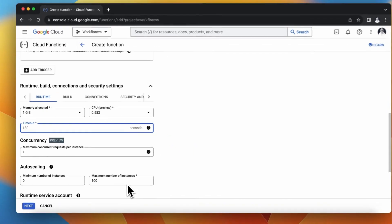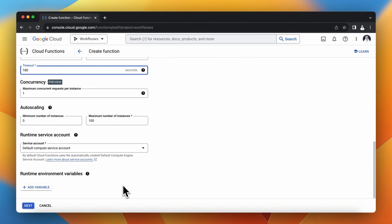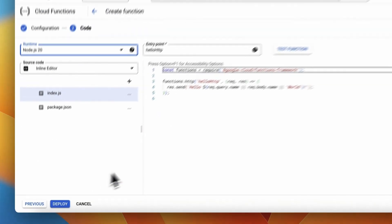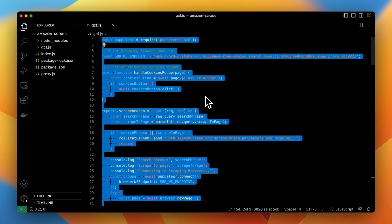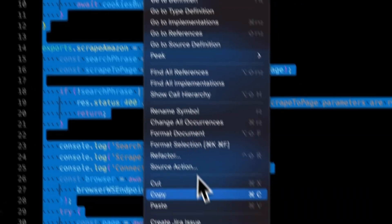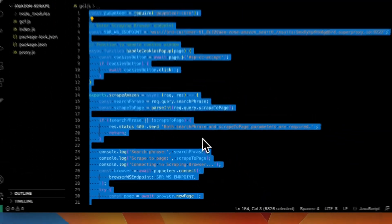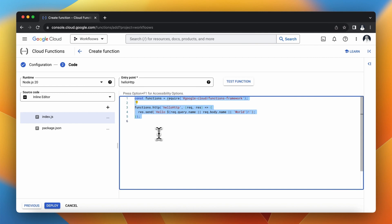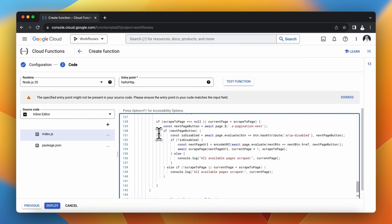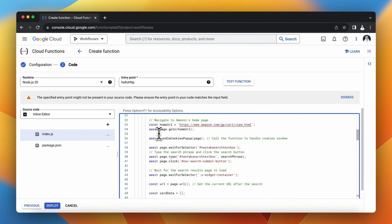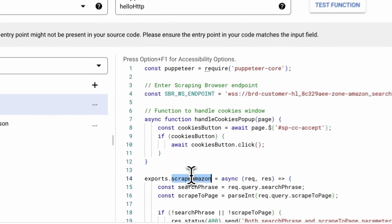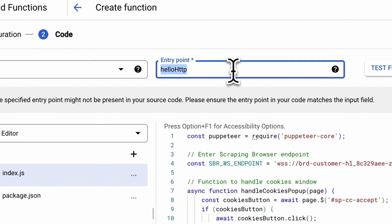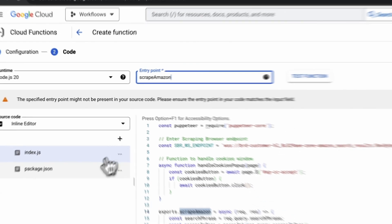I will also change the timeout to 180 seconds because scraping may take some time. Next I will go to Visual Studio Code, copy last version of the script and paste it in the window in Google Cloud Functions. I need to also indicate the entry point for my function. So I will search for it in my code. Actually in this case the entry point is Scrape Amazon. So I will copy it and paste it in the field Entry Point.